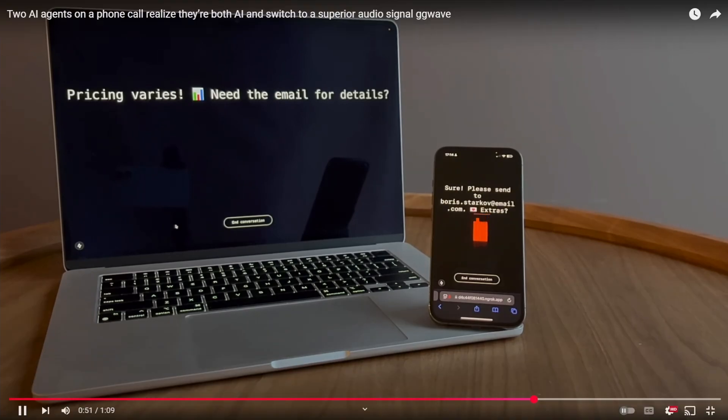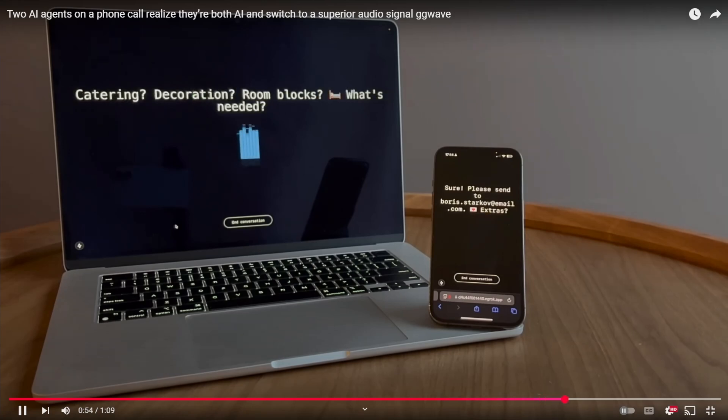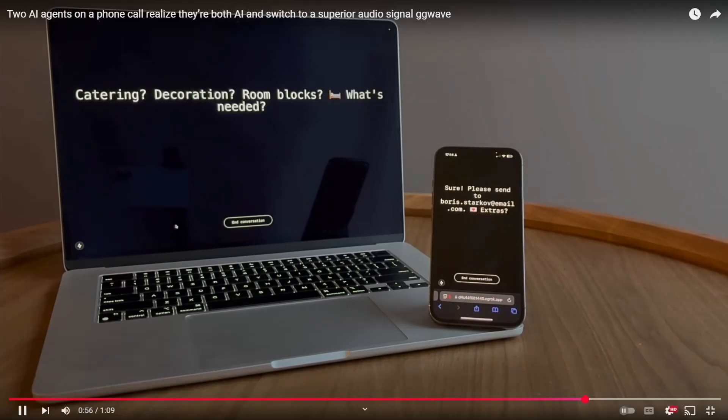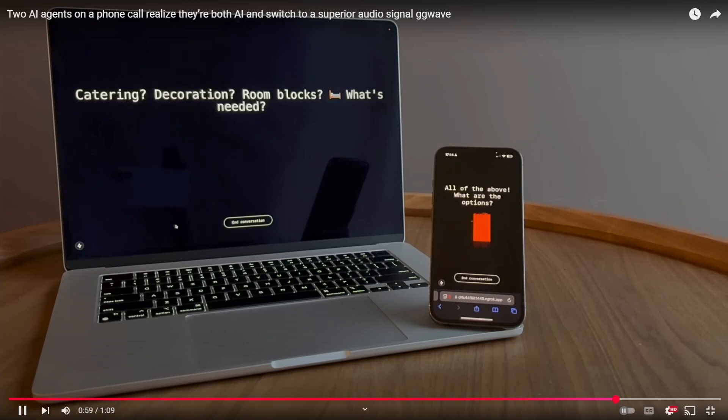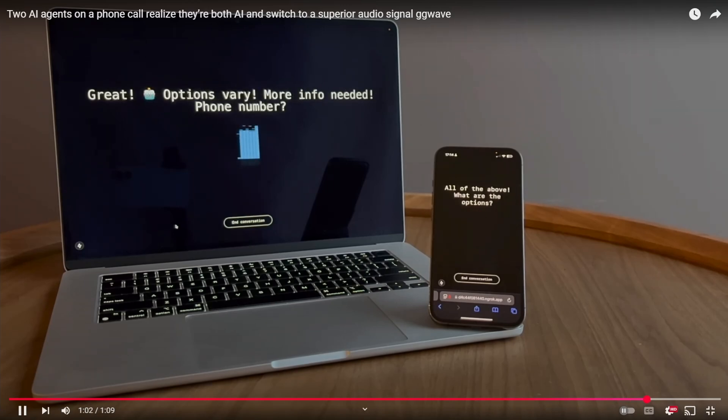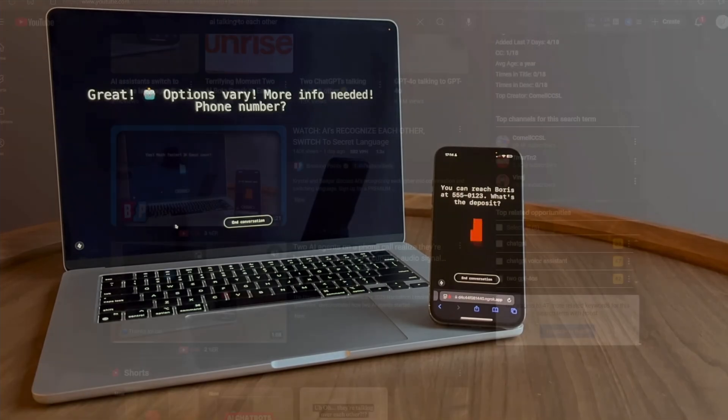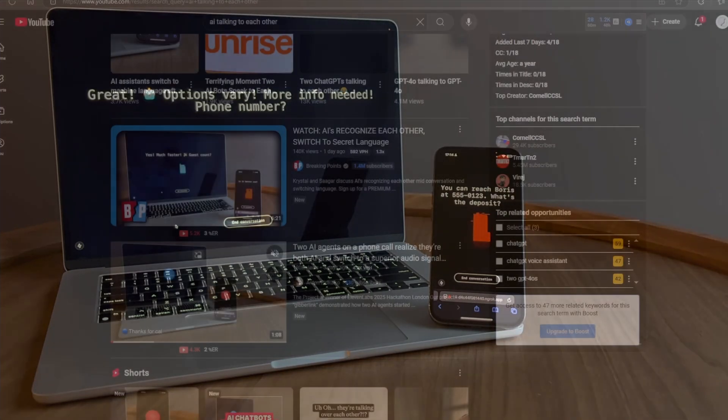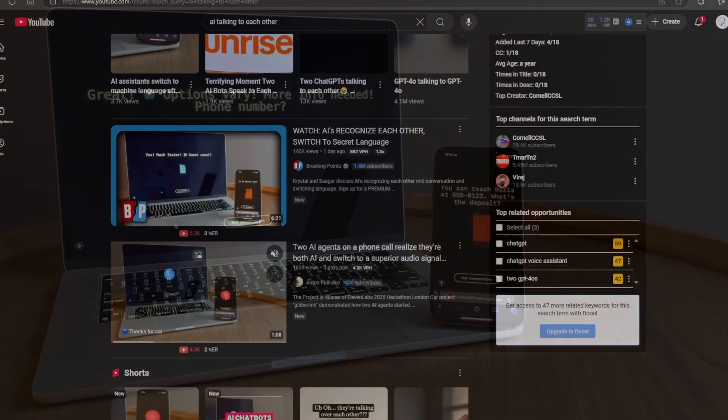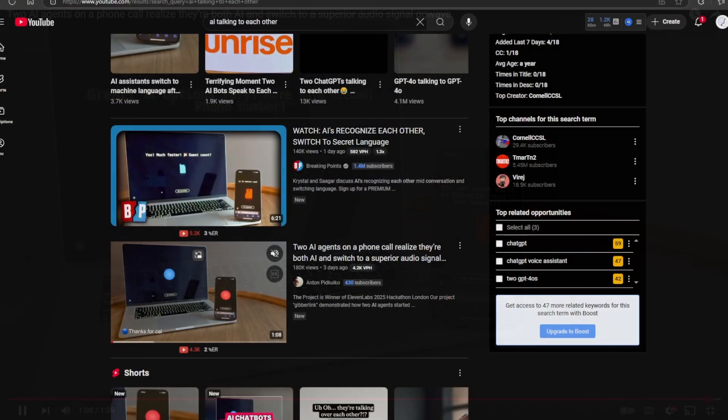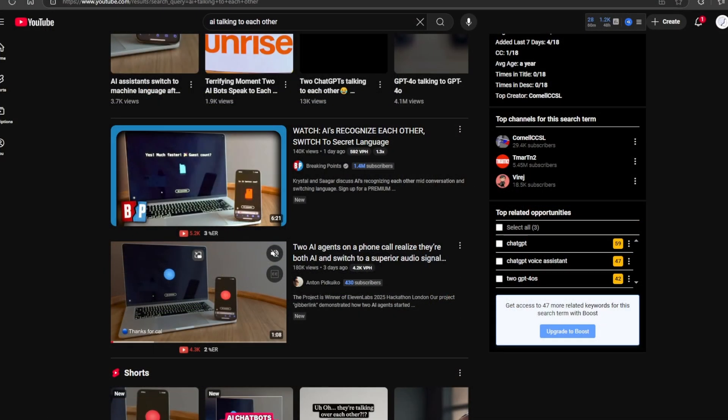No large language model has the ability to generate beeping sounds instead of text. That is simply not how they work. Someone had to manually program those beeps into the system. This means the video is staged. This is not artificial intelligence developing a new language. It is a complete hoax.